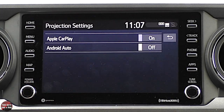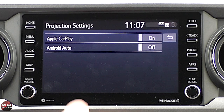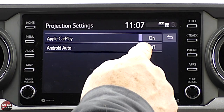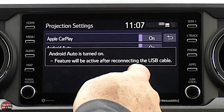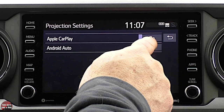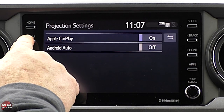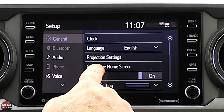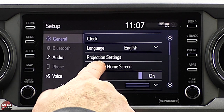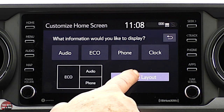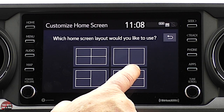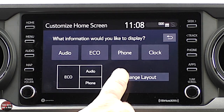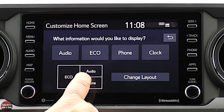Projection settings: right now it's Apple CarPlay. Android Auto is turned off, but if I wanted that on, I could enable it — I'd just have to hook up a phone with Android Auto. Under setup I can also customize the home screen.